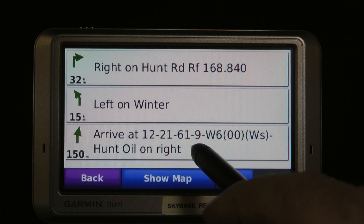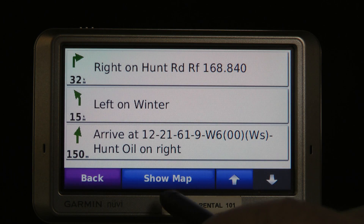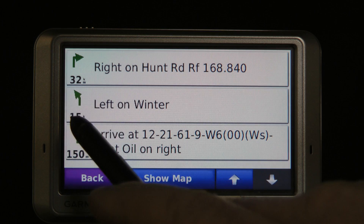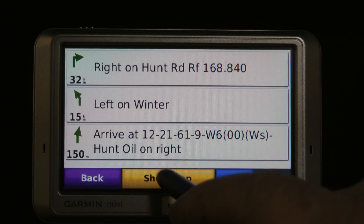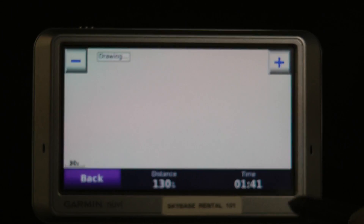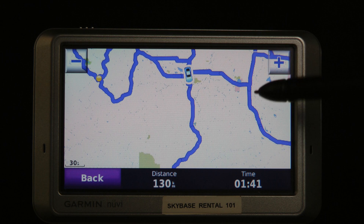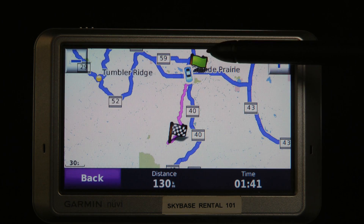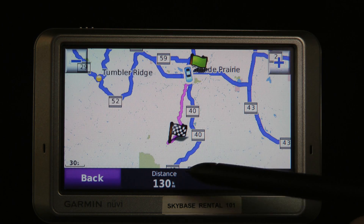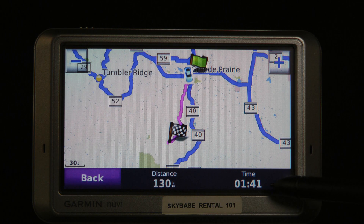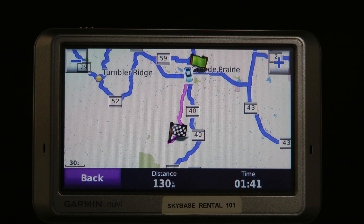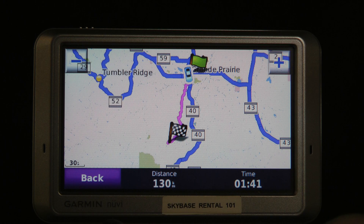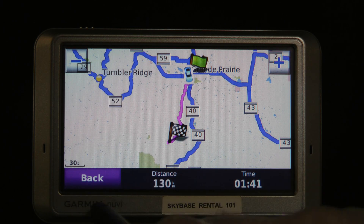Here I am arriving at 12-21. I have little distances along the route, but if I want to know the entire distance I push that other button, show the entire map, and I get flags at each end showing the total distance and the time it's going to take me. That is how you find and navigate using the Patchmap SD card on a nuvi.